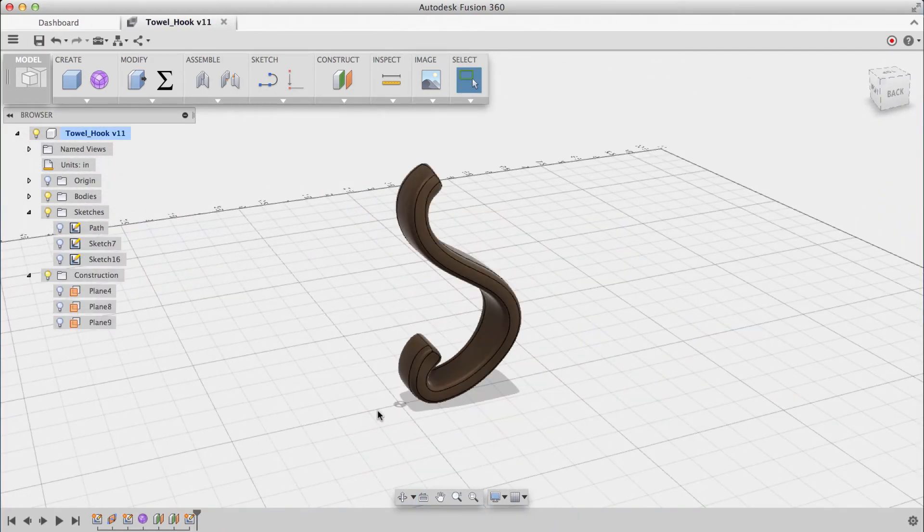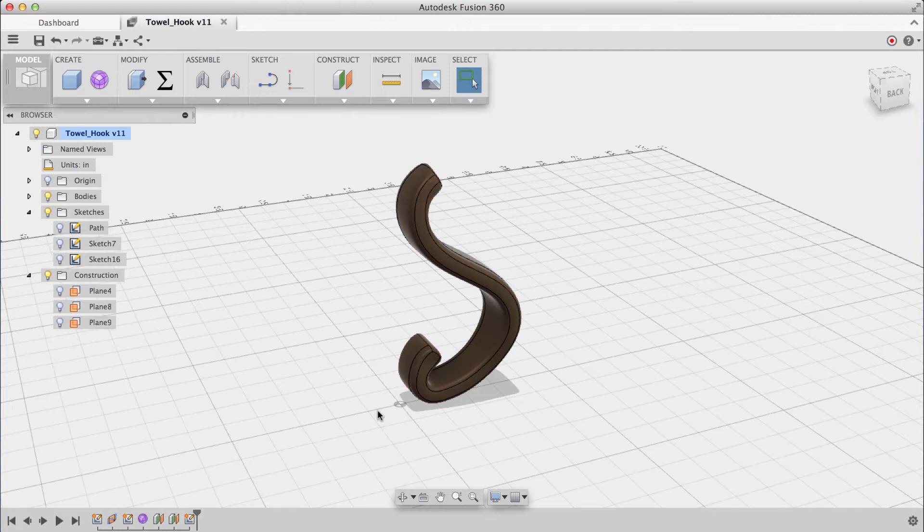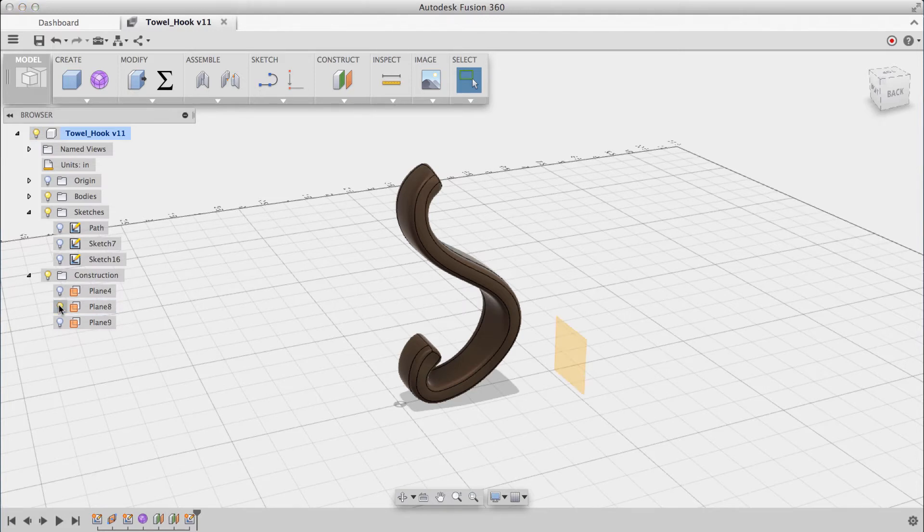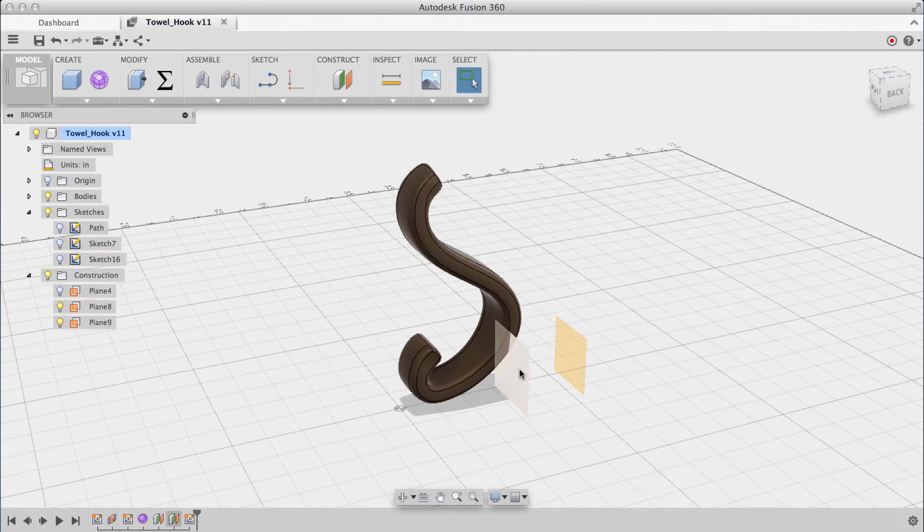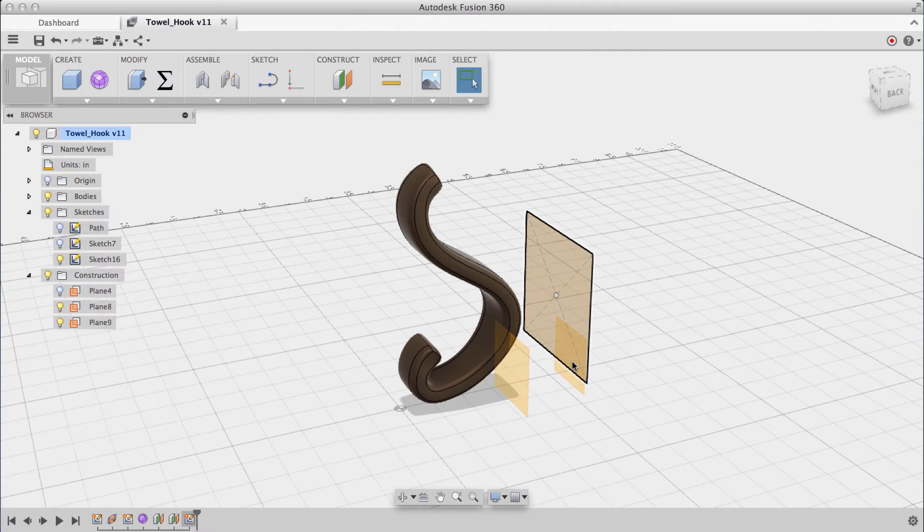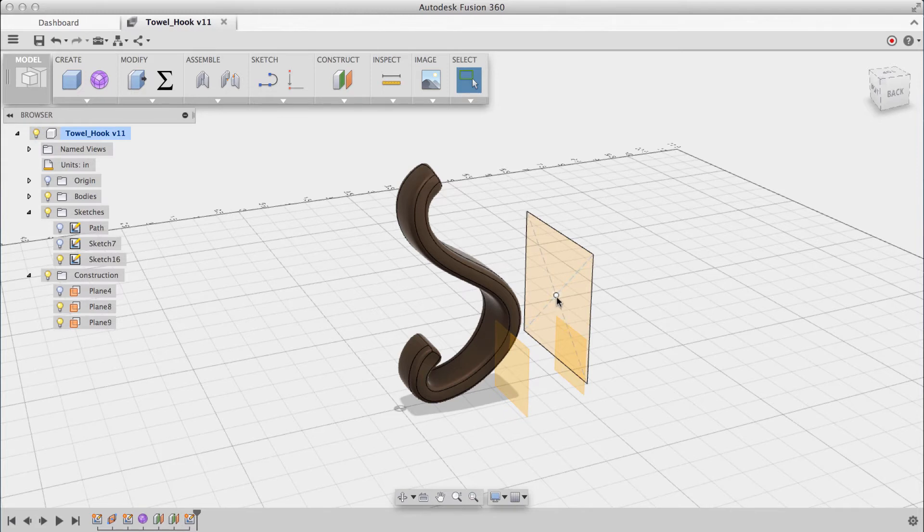So as you might have guessed, I used a loft to create the primary shape of the backplate. And for any loft you need at least two profiles. So to set this up, I created one construction plane past the solid body and one construction plane placed inside the middle of it. And I sketched one profile out here on this plane. So I need to sketch one more profile on this construction plane right here, but I want to have it be centered about this point right here.